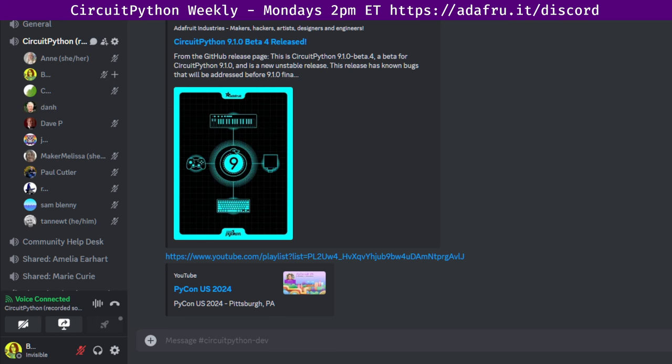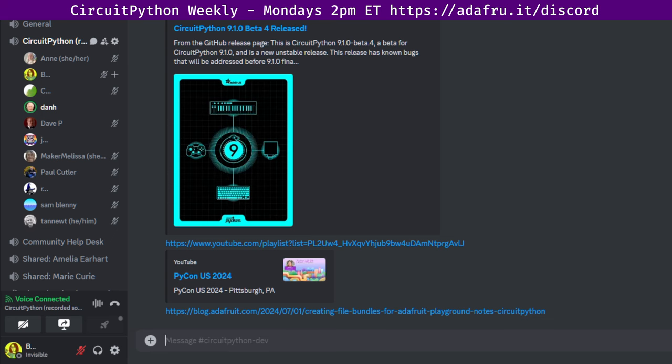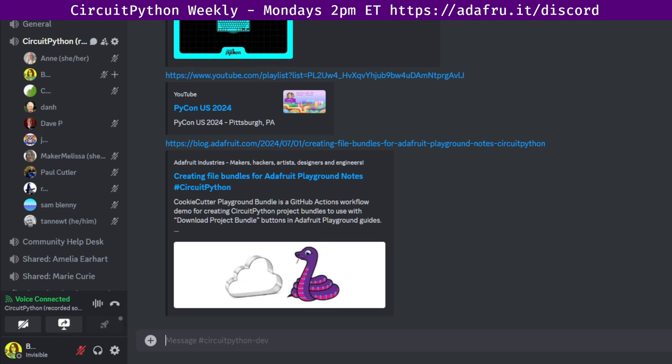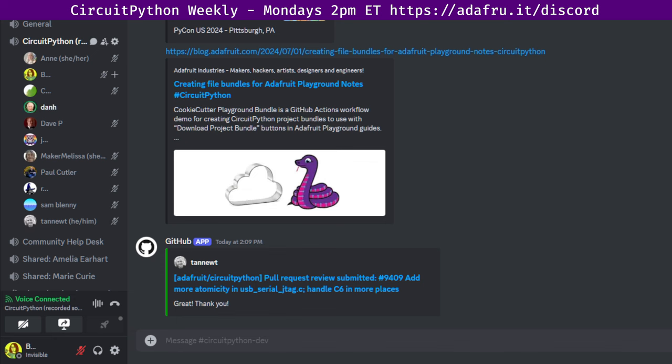Next up is creating file bundles for Adafruit Playground notes. Adafruit Playground is a do-it-yourself thing that looks kind of like a simpler version of the Adafruit Learn guides where you can write up things that you want to share with people and share code and things like that. There's this thing now called the Cookie Cutter Playground Bundle. It's a GitHub Actions workflow demo for creating CircuitPython project bundles to use with Download Project Bundle buttons in Adafruit Playground. Sam Blenny is going to talk about this more in the In the Weeds section at the end, so wait for that, but also you can check out the link that's in the notes document.